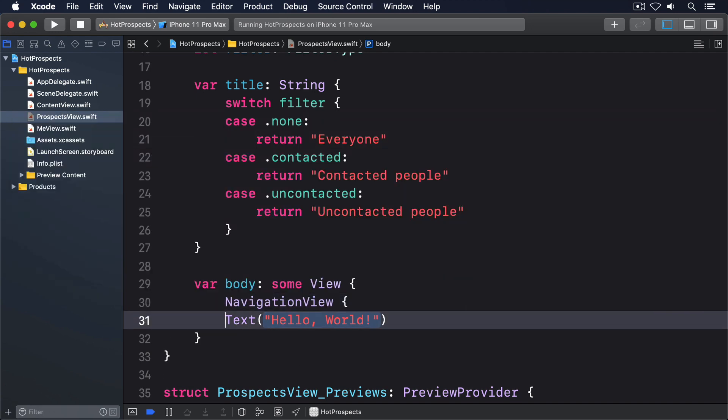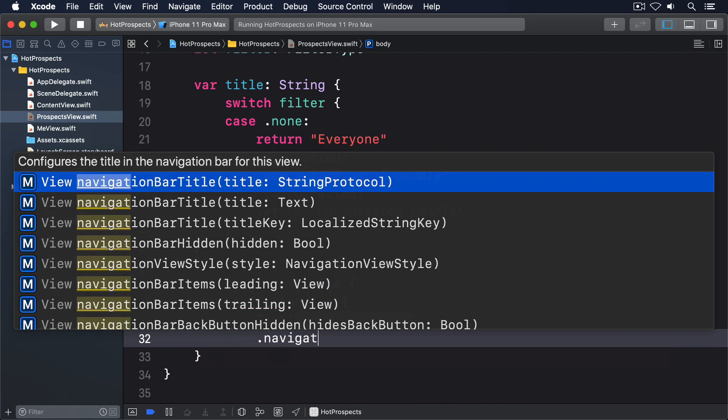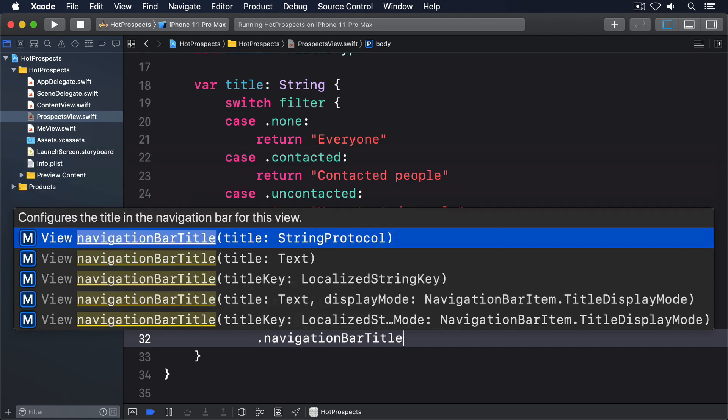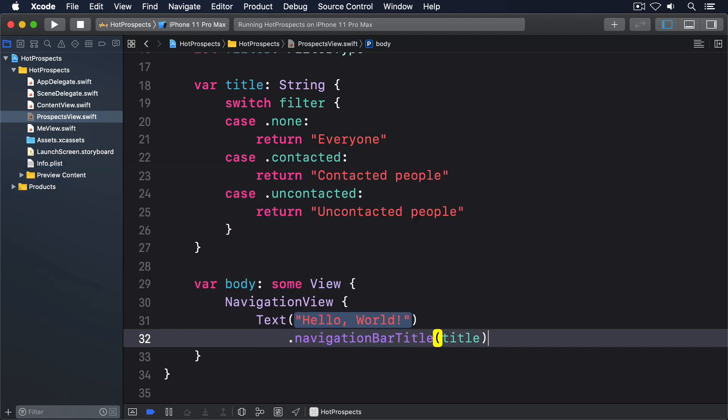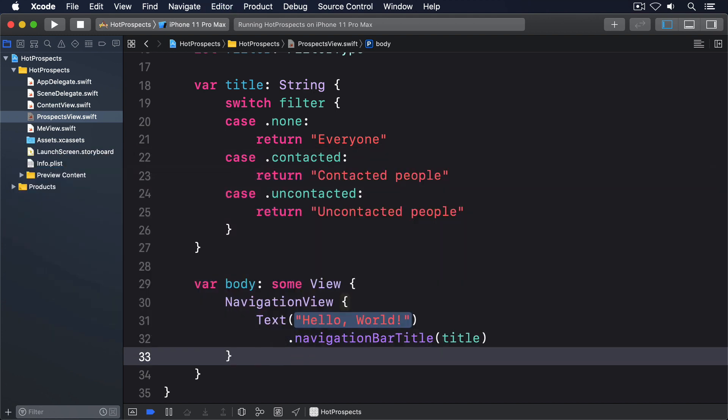Now add this modifier to the default text view. NavigationView, .navigationBarTitle title. That at least makes each of the ProspectsView instances look slightly different, so we can be sure the tabs are working correctly.